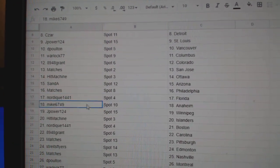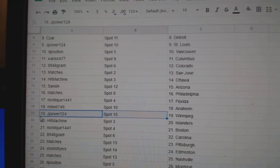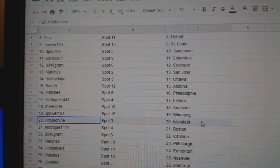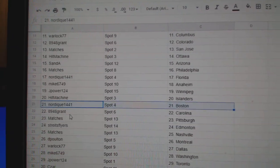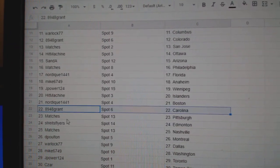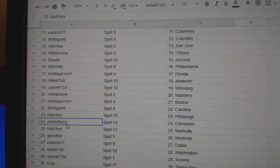That's awesome. Nordique's got Florida. Mike's got Anaheim, Jay Power, Winnipeg, Hit Machine, Islanders. Nordique's Boston. Grant's Carolina, Matches Pittsburgh.